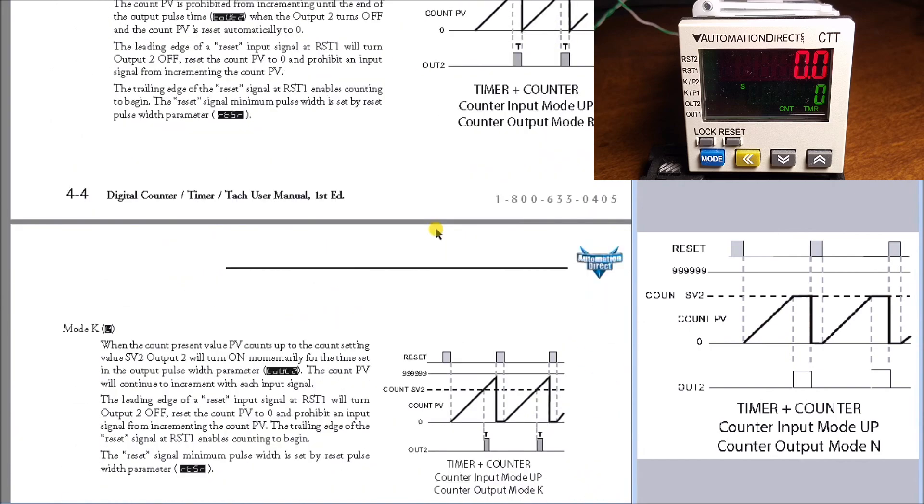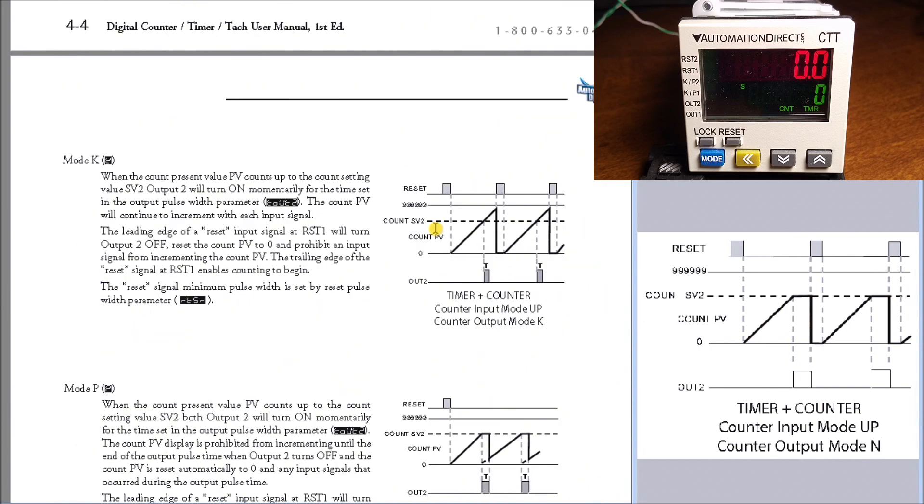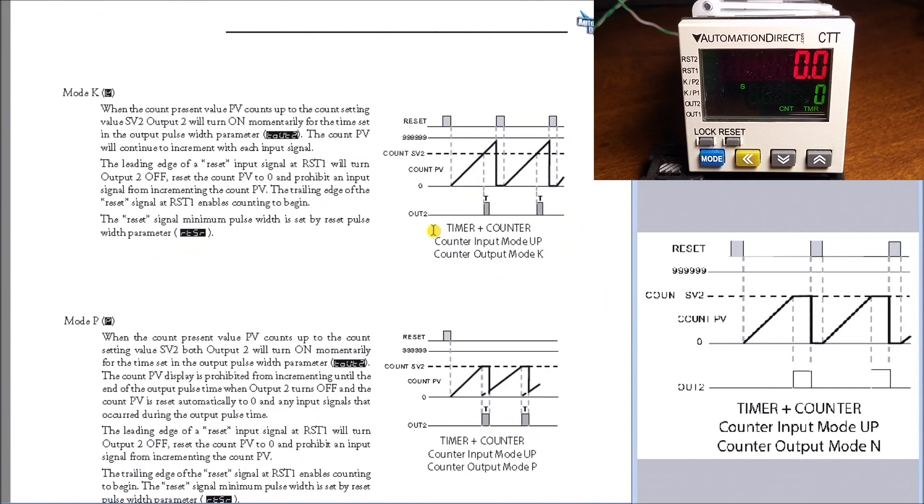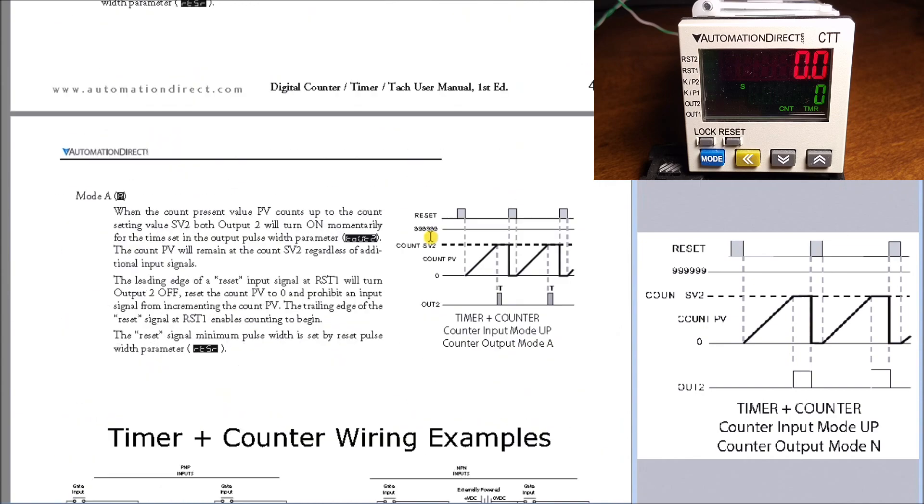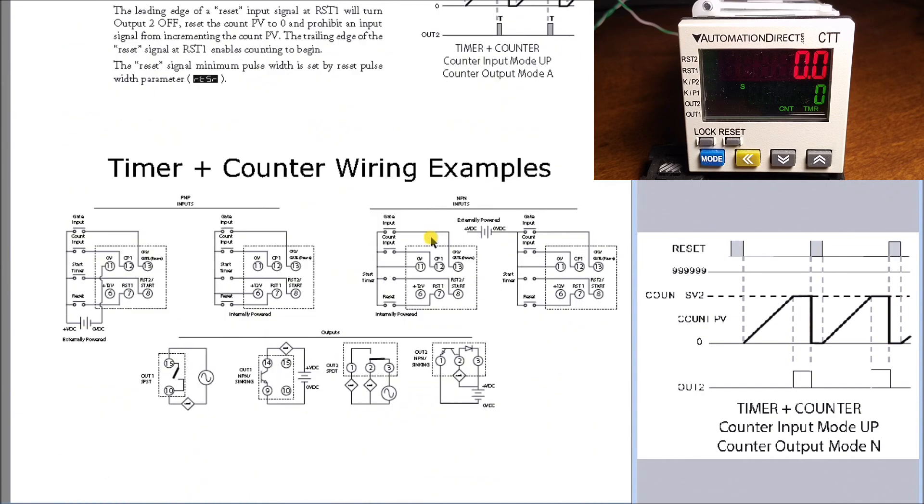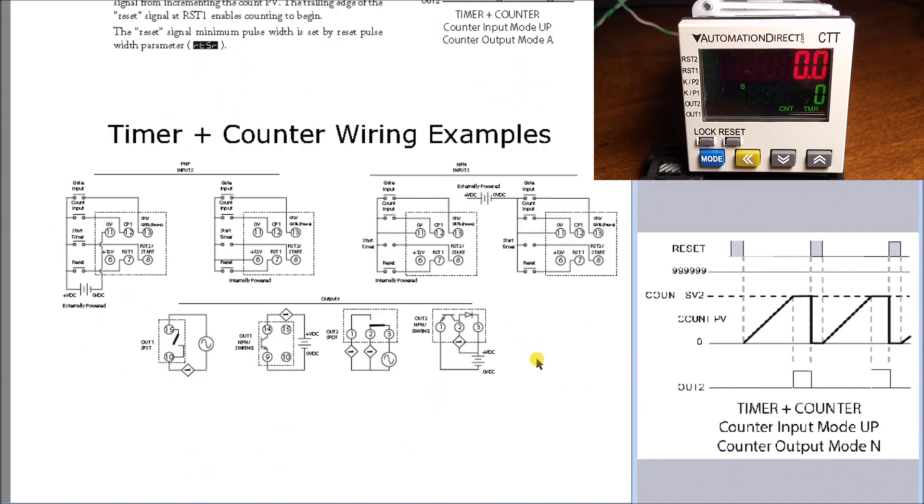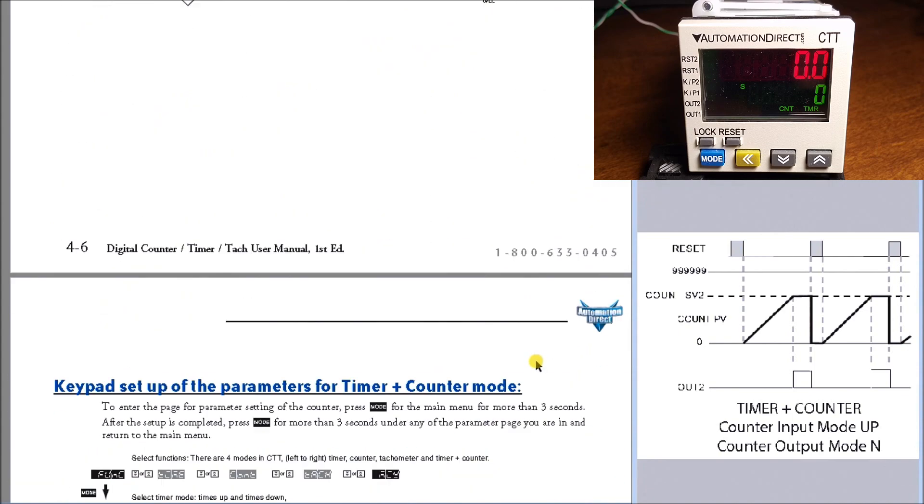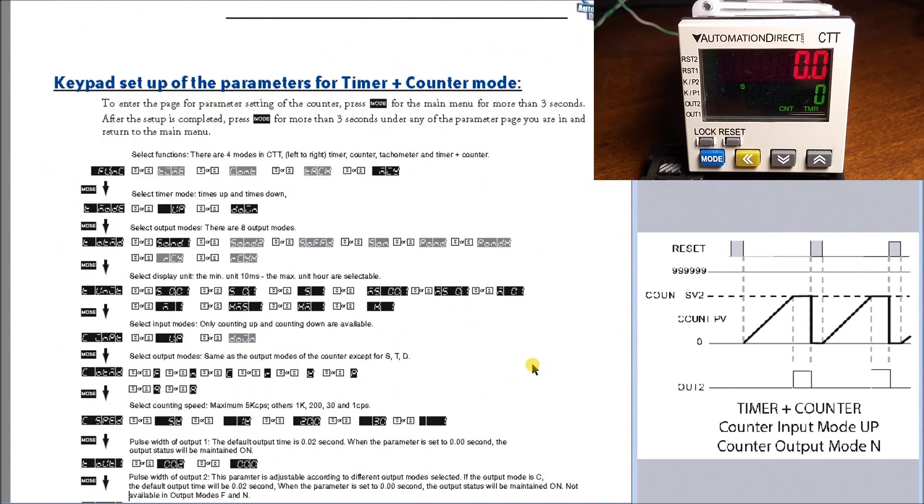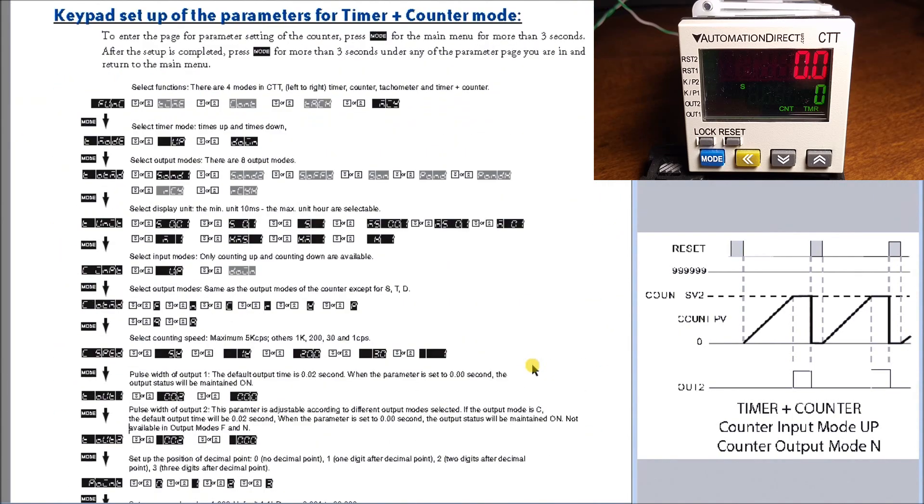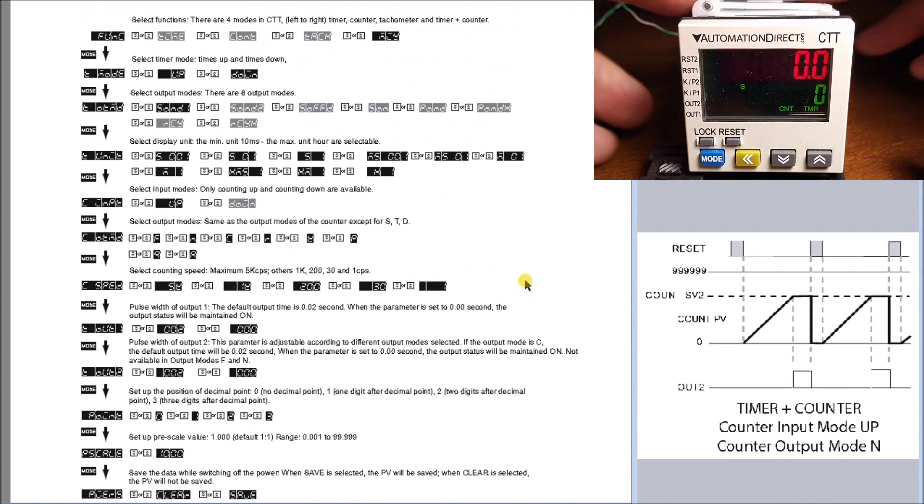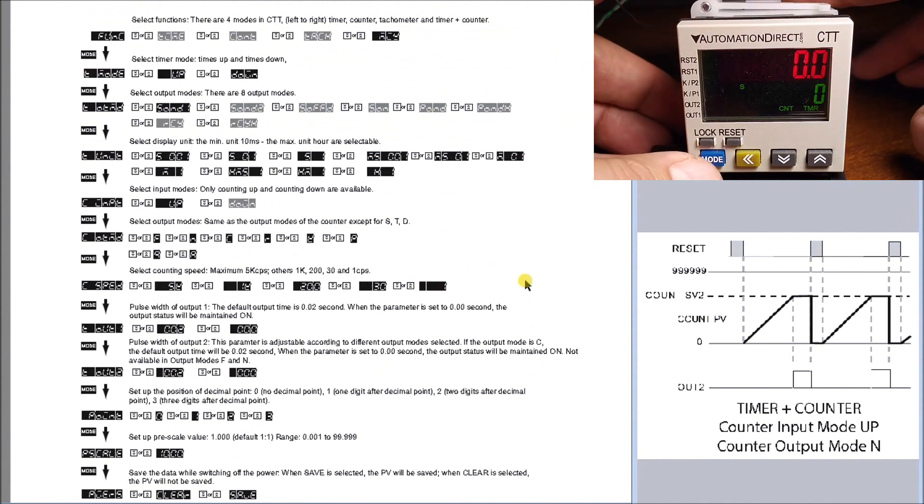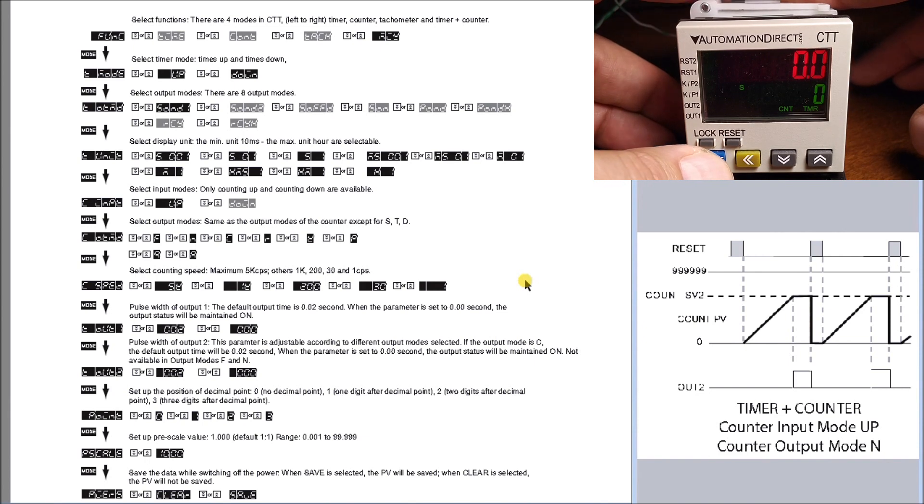Let's look at more pages of the manual. There's only about four pages to program this unit. Here are our wiring diagrams from the manual, showing the timer counter wire diagrams. Then we get into the parameter settings. First, hit and hold our mode button for three seconds to enter programming.